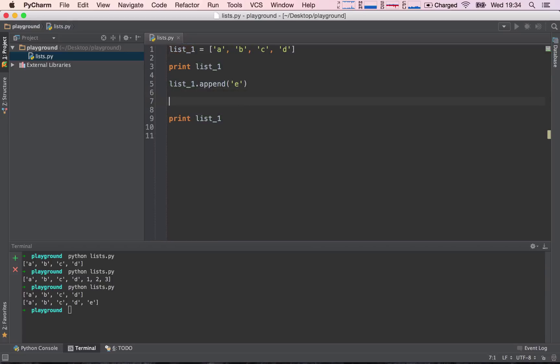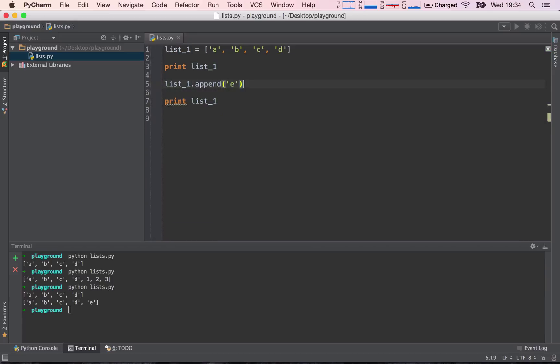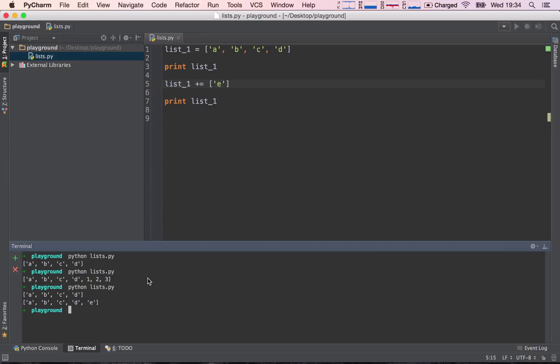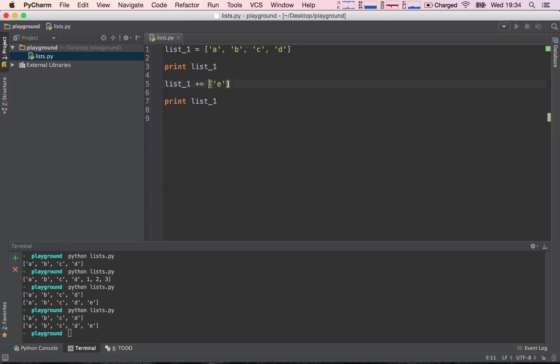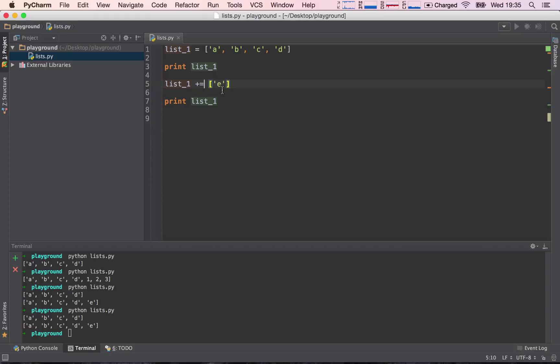Another way of appending is, instead of using the append method, we can say plus equals a new list with the item e in this list. So essentially, this gives the exactly the same result. To the original list, we are appending another list of one element, and the item is a string with the letter e in it. The plus equals notation is basically saying, add to the original list_1 something, and this something is this new list here.